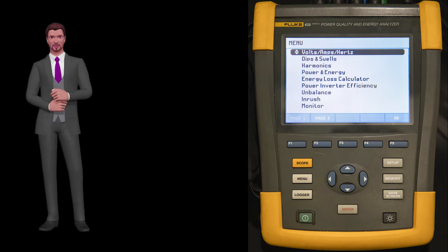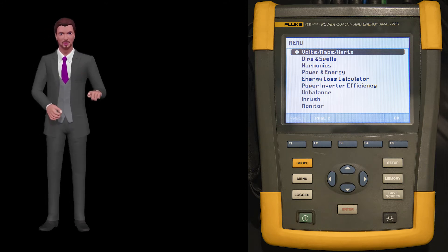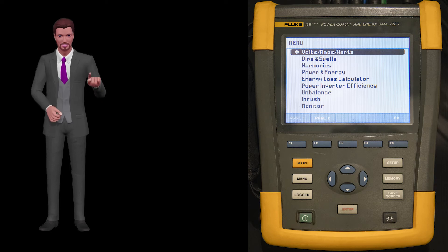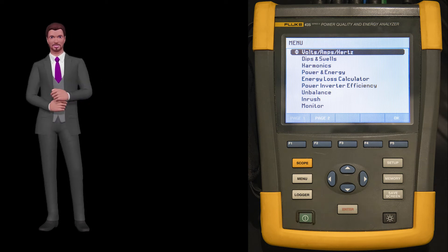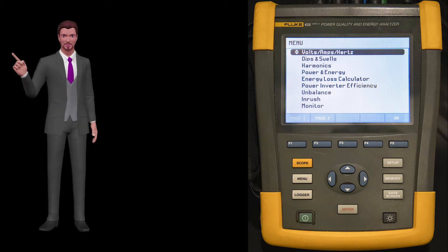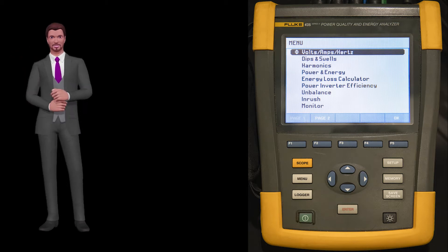In my previous video about the Power Quality Analyzer Fluke 435 Series 2, we had a first contact with the unit, and among other things I commented that the menu key gave us access to all the measurement functions of the equipment. It is time to see these functions.